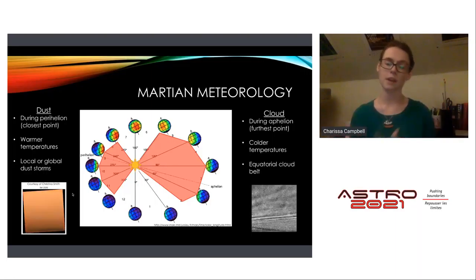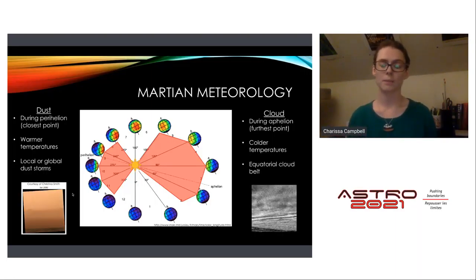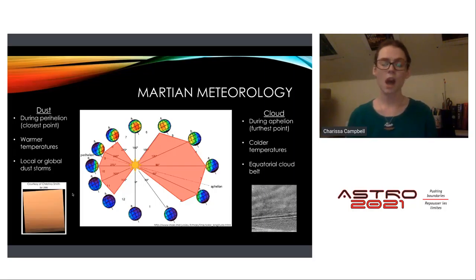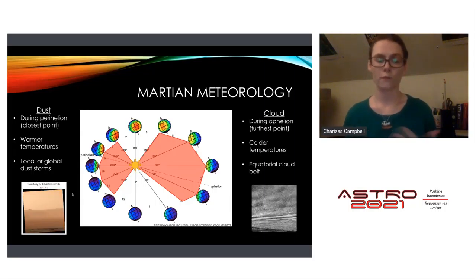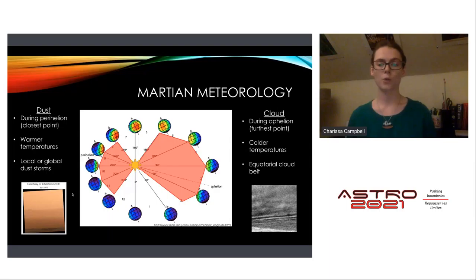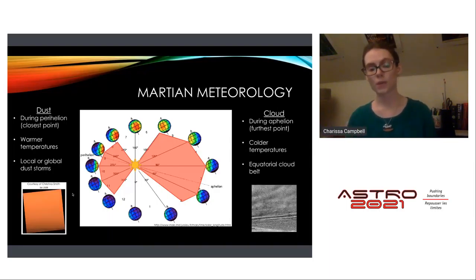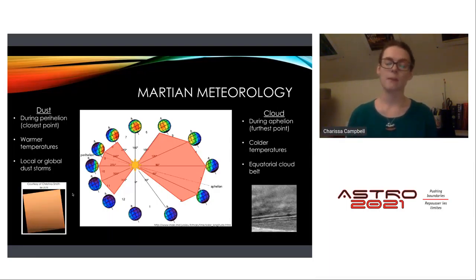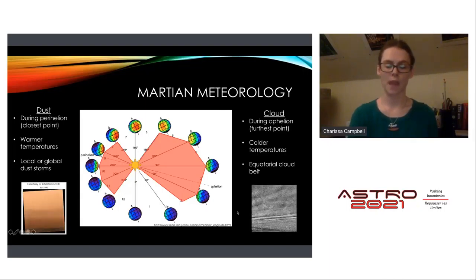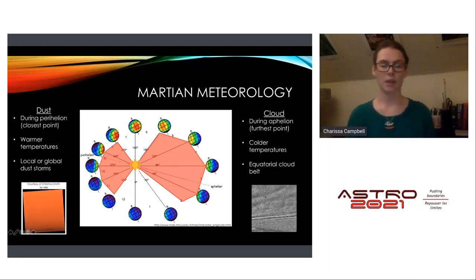On the other side of Mars's orbit during aphelion, when it's much cooler, water ice particles are able to form and create an equatorial cloud belt, also observed by the Curiosity rover. You can see some nice gravity waves captured by the rover in Gale Crater.